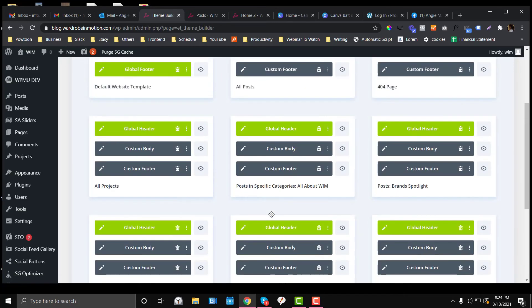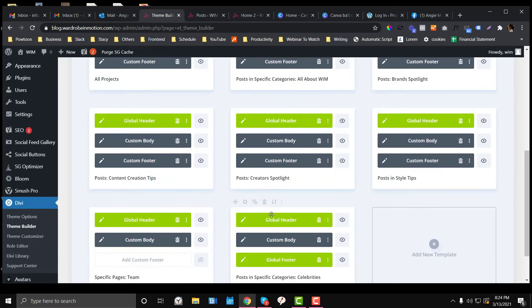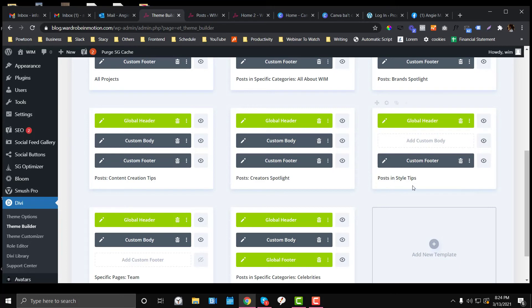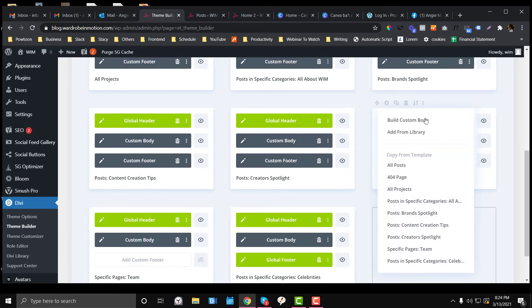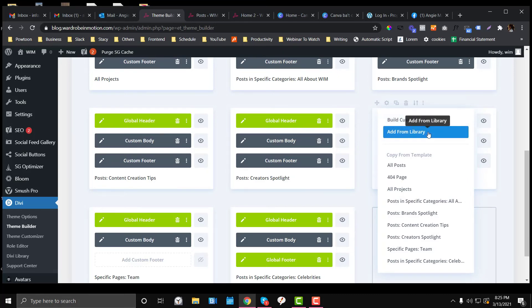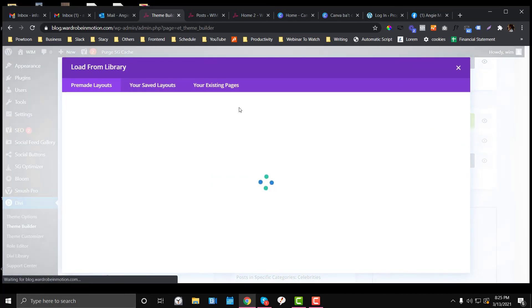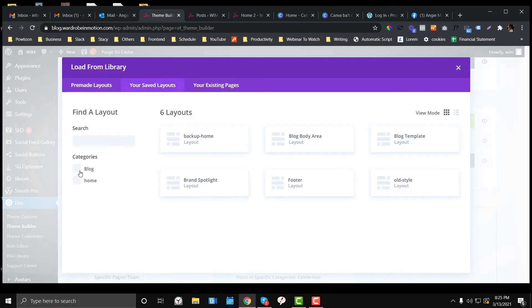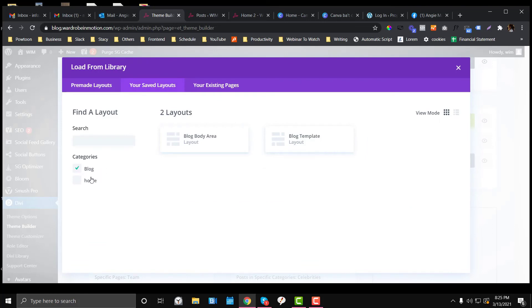If you want to implement that design on your other blog categories, instead of choosing Build Custom Body, you can just click Add from Library. Go to your saved layouts and choose the layout that you have saved. On my end, we click this blog template, and this is the layout that we created.